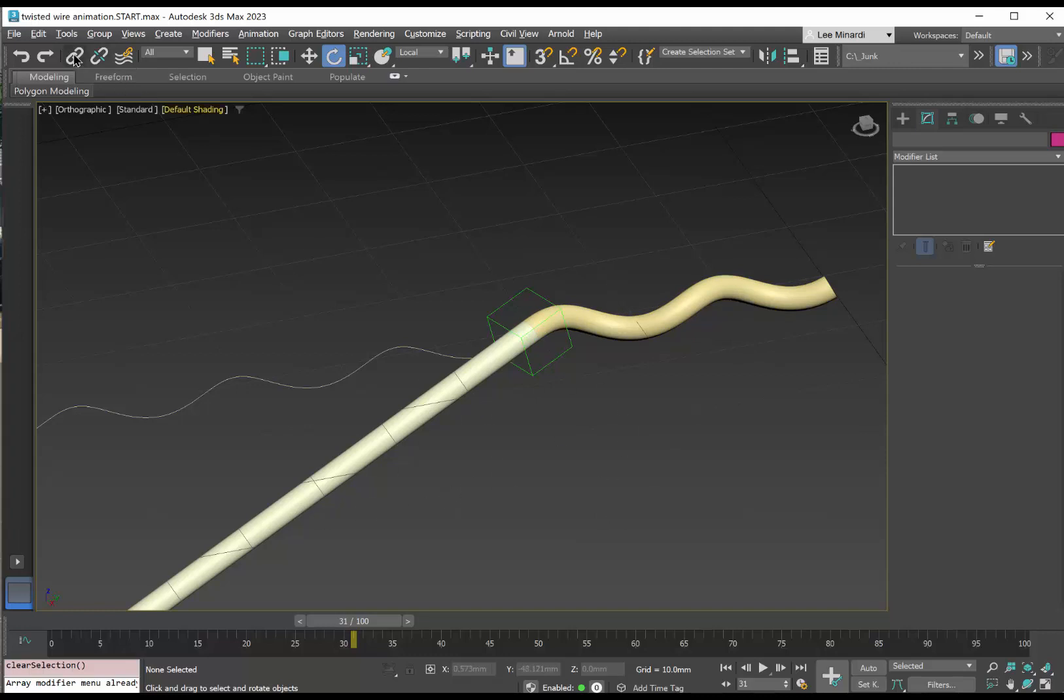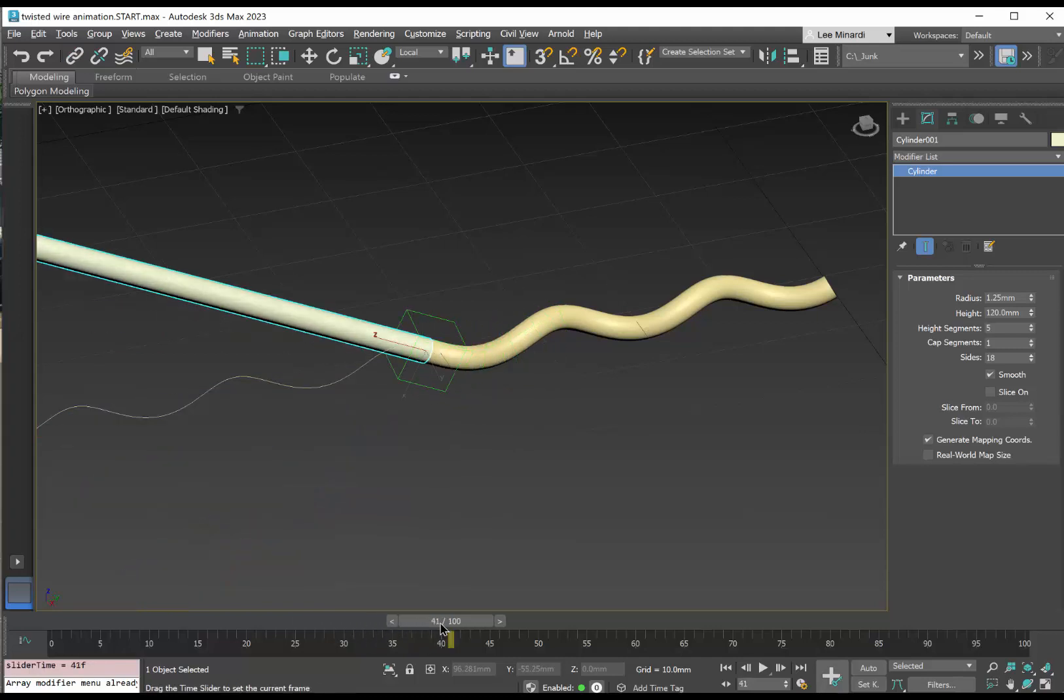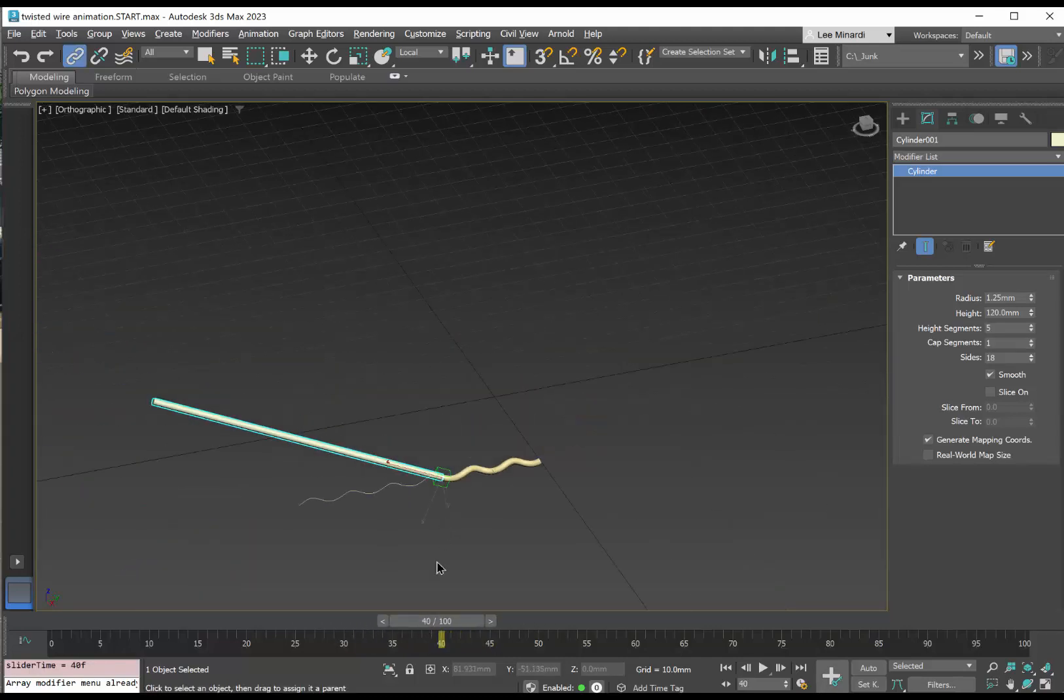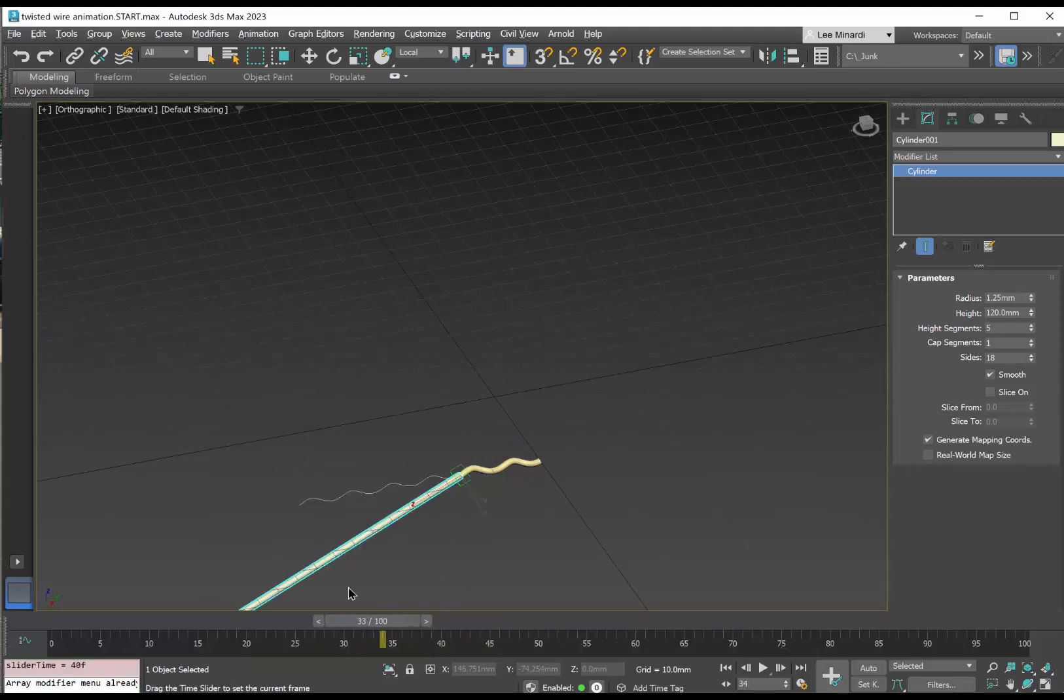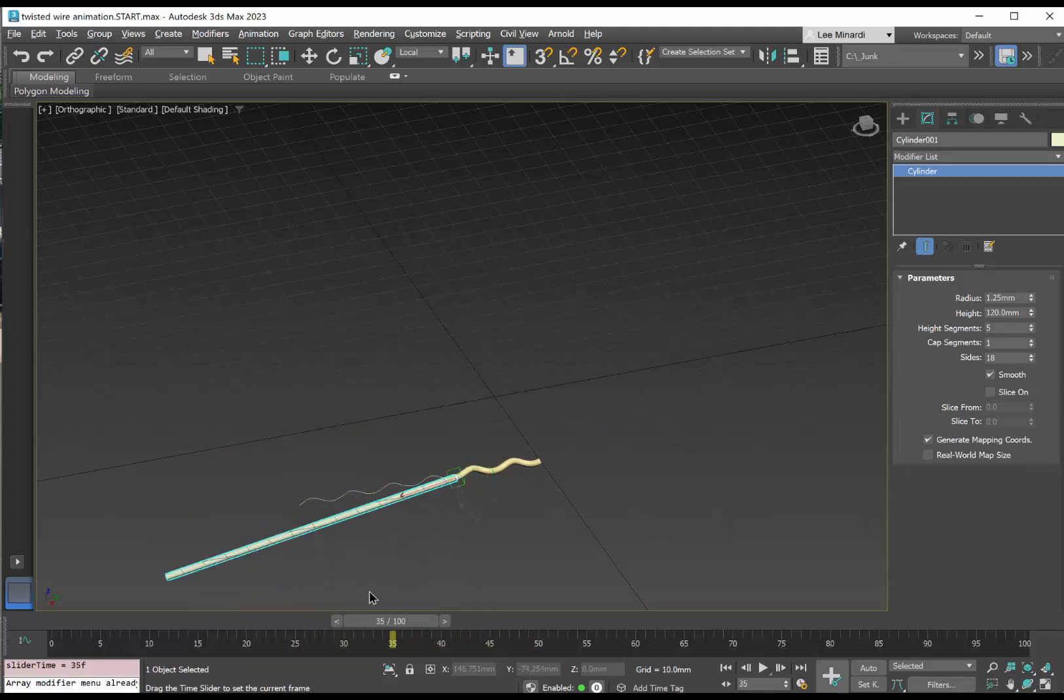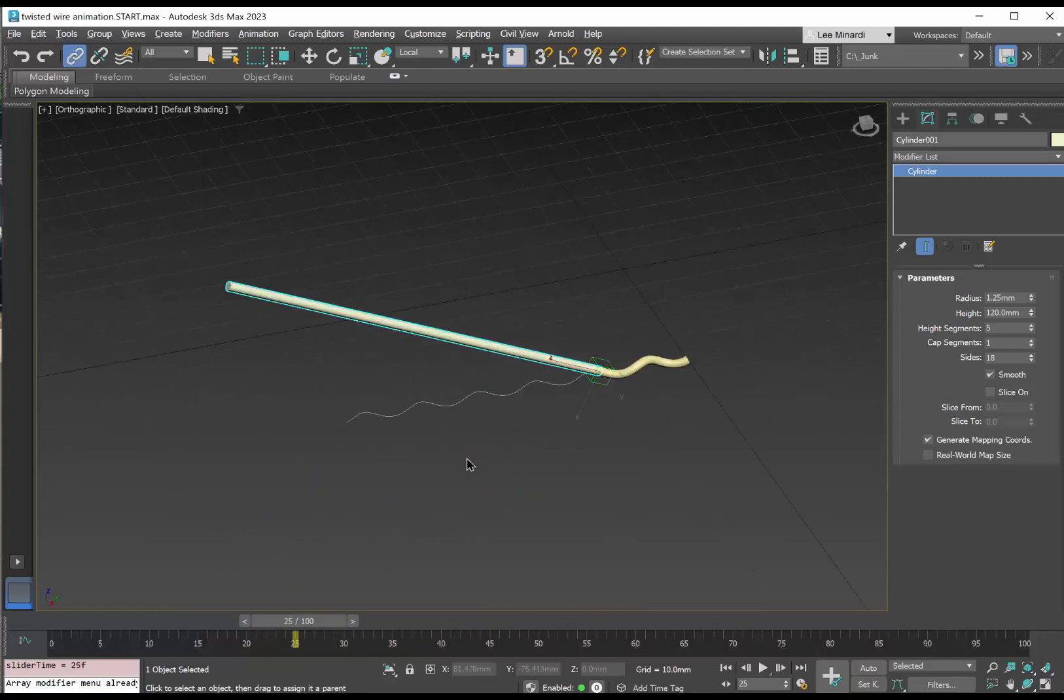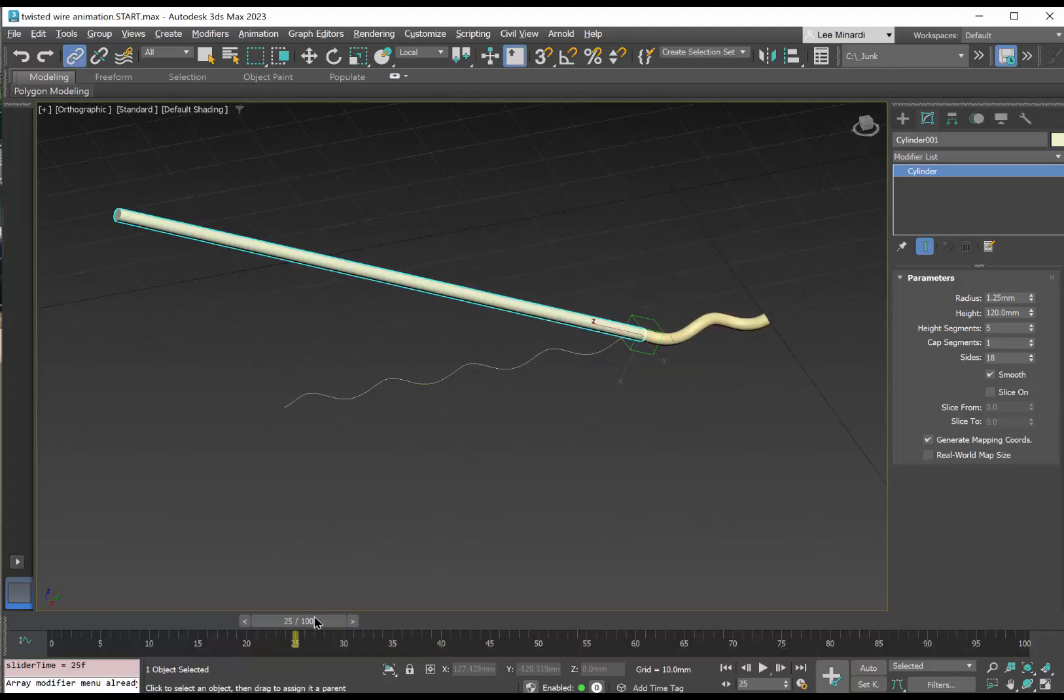So we'd like to link the cylinder to our dummy. So as we scrub the timeline, the two move together. But in this case, we see that the cylinder is always the same length. And what we'd really like to see happen is that the cylinder gets consumed as we move along the helix.